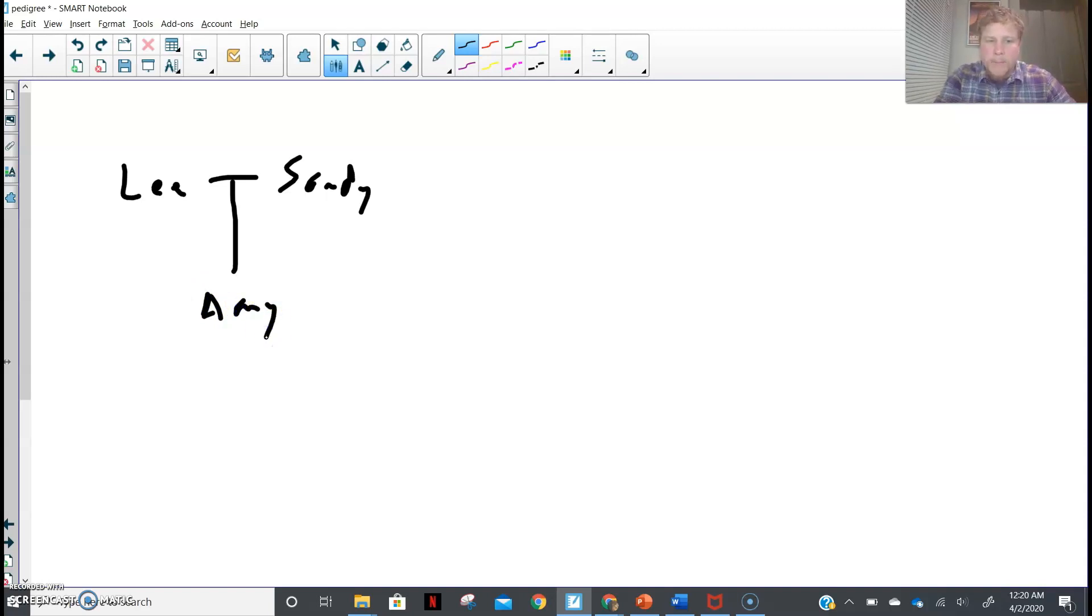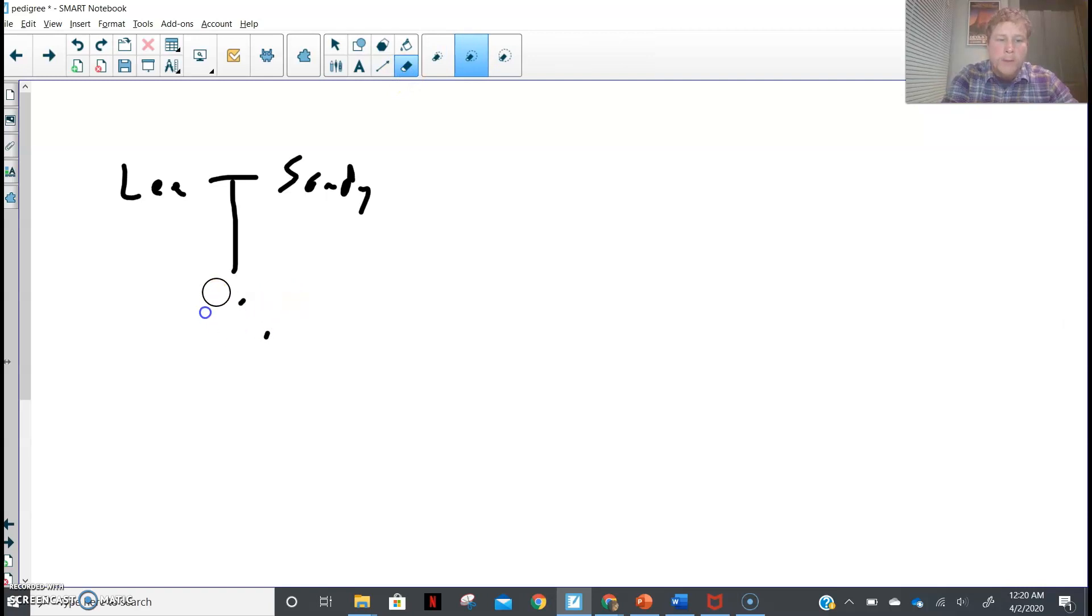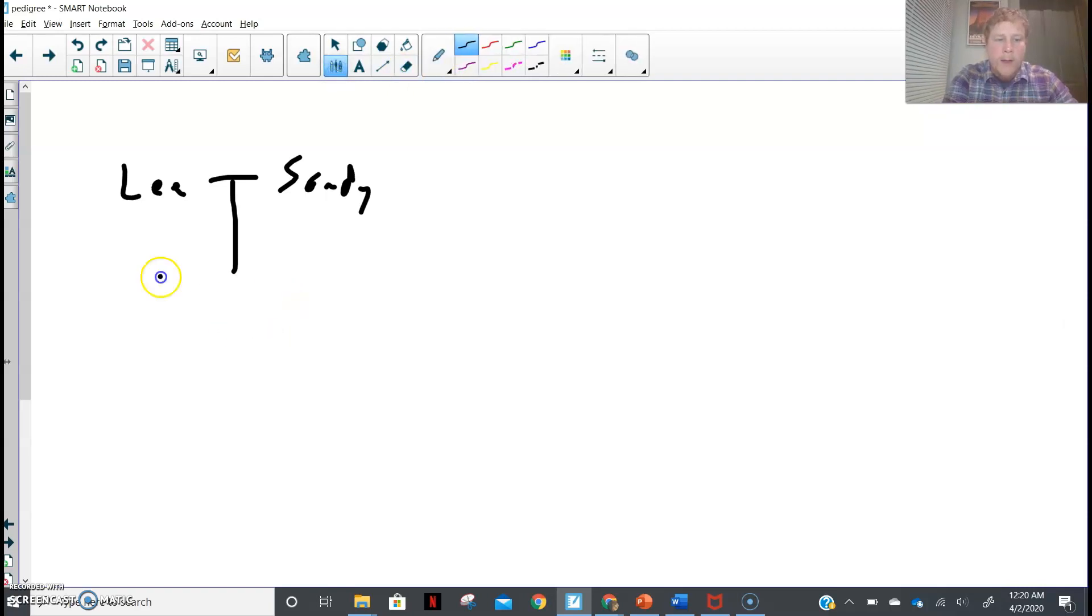Now we have a line down to show that they had a child. At first, it was just my sister, Amy. And it would look like this. Now, if we want to show two kids, then what we have to do is we actually have to erase my sister's name, and we actually have to put a sibling line.